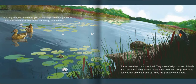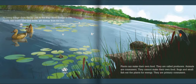All living things, from the lily pad to the frog, need energy to live. Plants like water lilies and reeds get energy from the Sun. Plants can make their own food — they are called producers. Animals are consumers; they cannot make their own food.